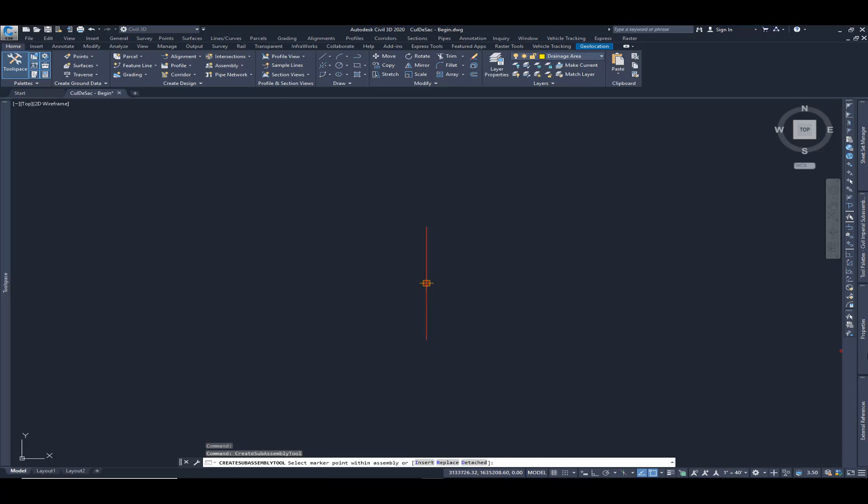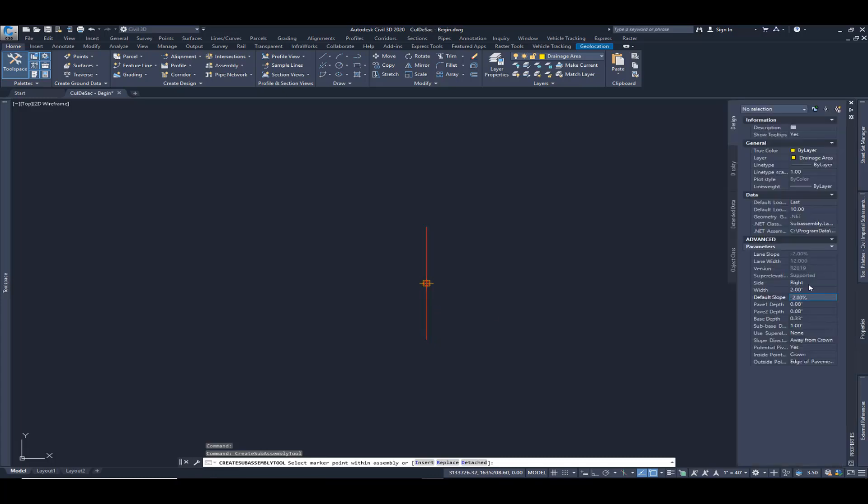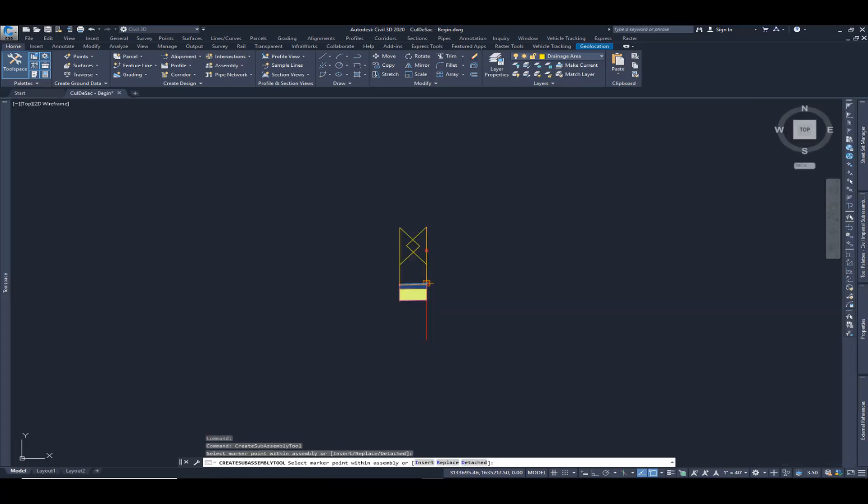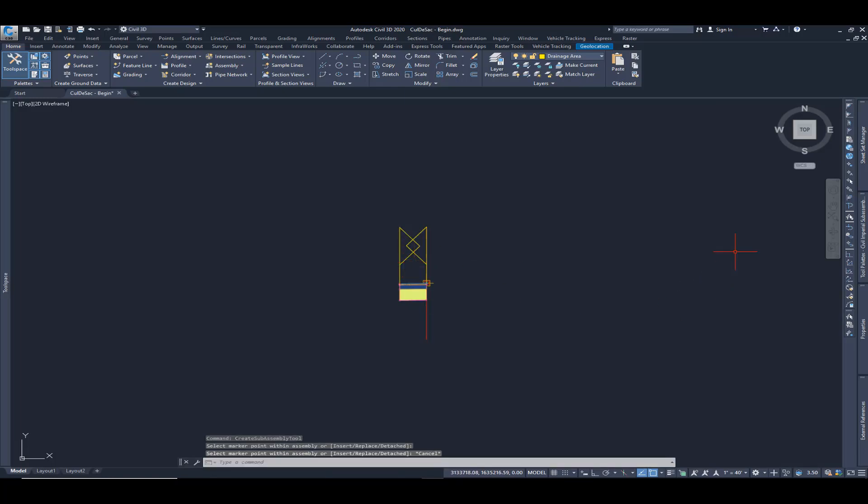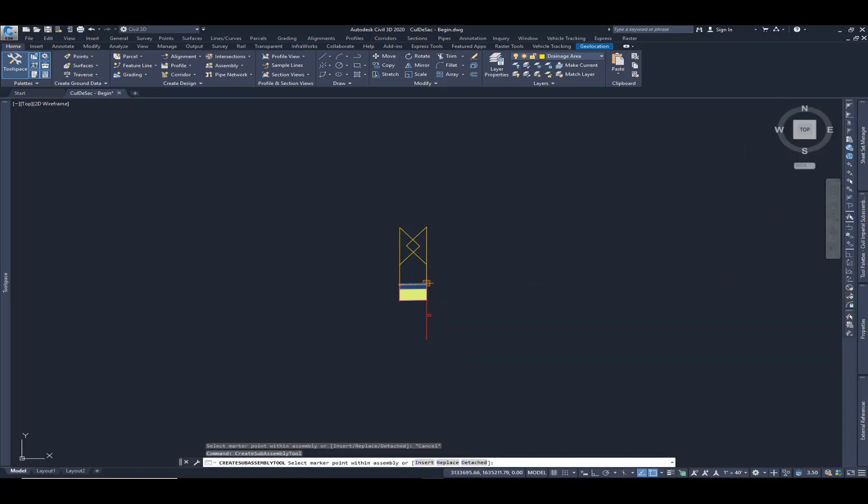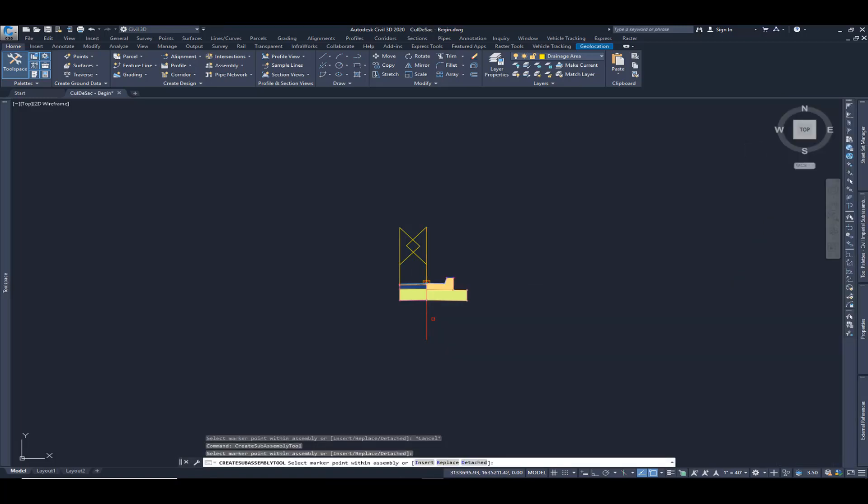We're going to use this as targeting, so we don't need a full lane. We just need a little bit that we can use within our corridor to target some features. So let's add in a curb. I'm going to use the urban curb gutter general. Place that in there.